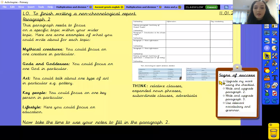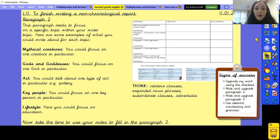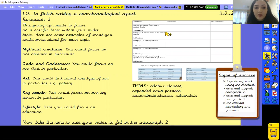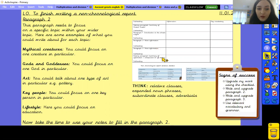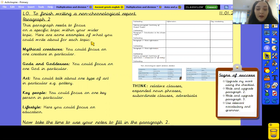Next we're going to look at writing paragraph 2. You should have some notes on your worksheet which will help you to do this, but I'm going to give you some ideas if you're a little bit confused. Here are some examples of what you could write about in paragraph 2 for each topic.